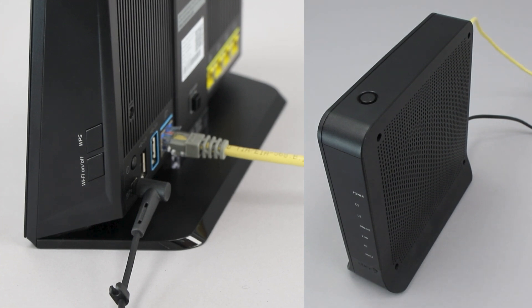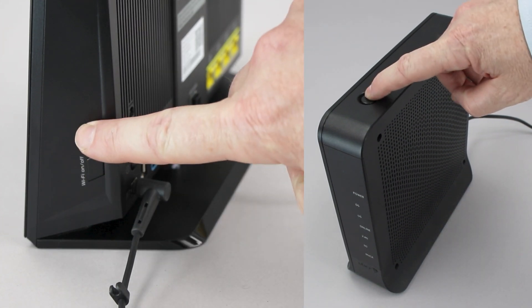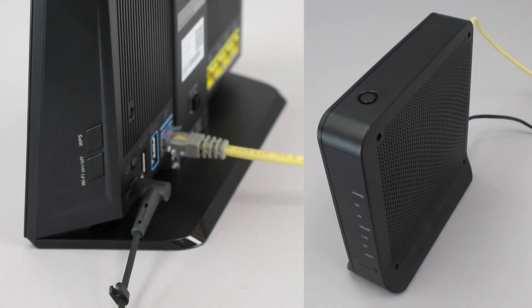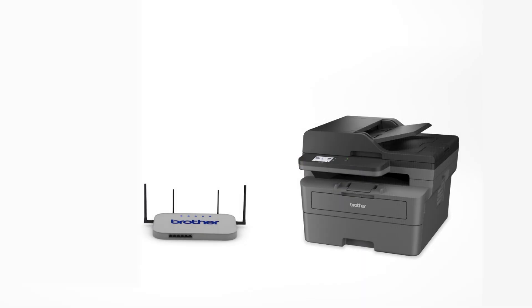On your wireless router, press the WPS button. Your Brother machine and the wireless router will now begin the connection process. It may take a minute for the process to complete.